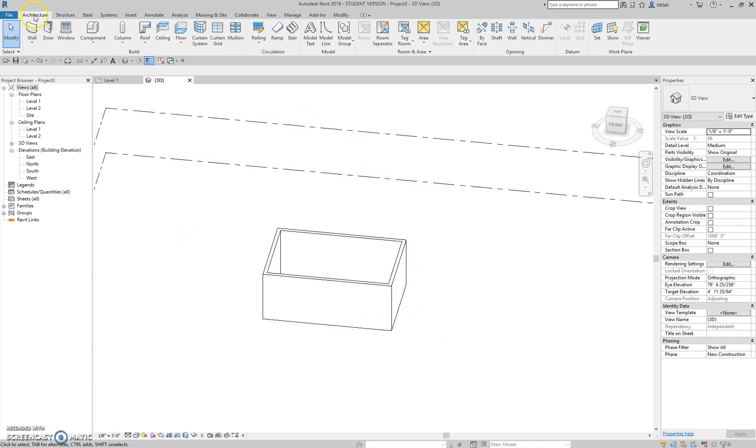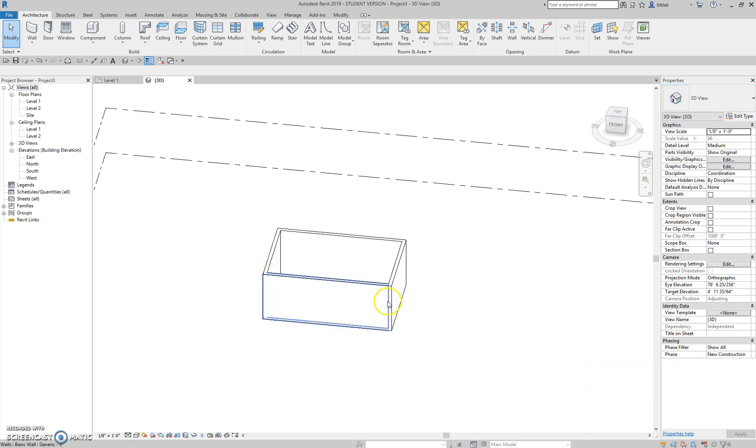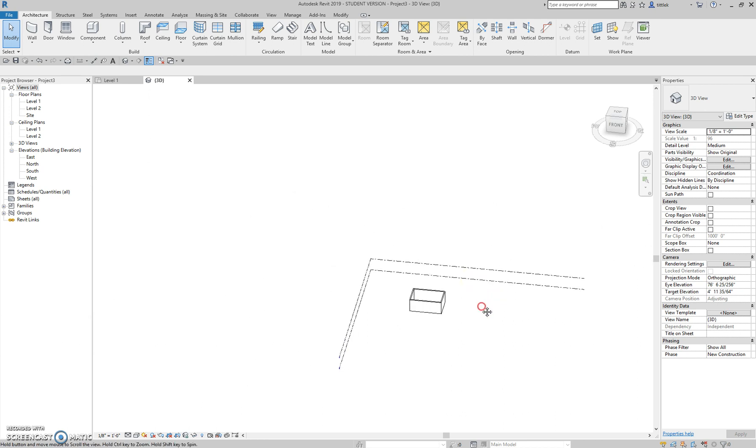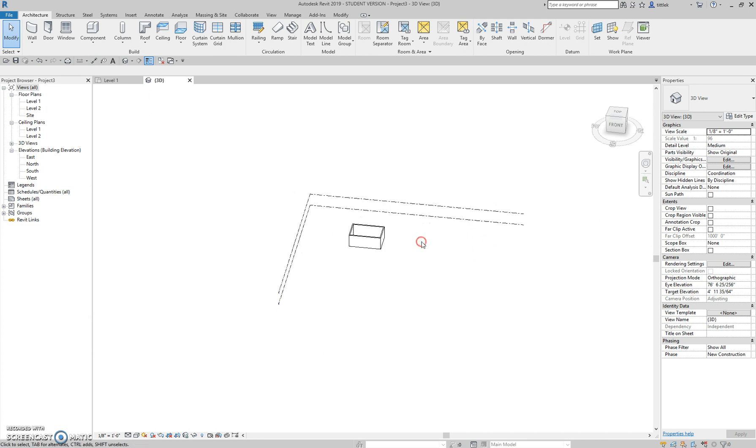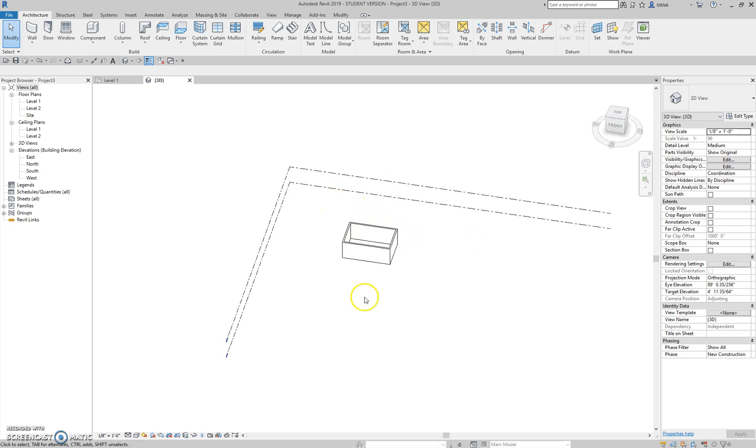And we're just going to do that pattern, that method, from category, tab, button, type selector, properties, drawing, and then creating from here on out. So the next video we'll pick up where this one left off in creating some more elements of our building.